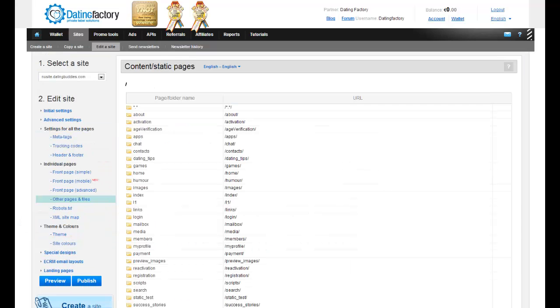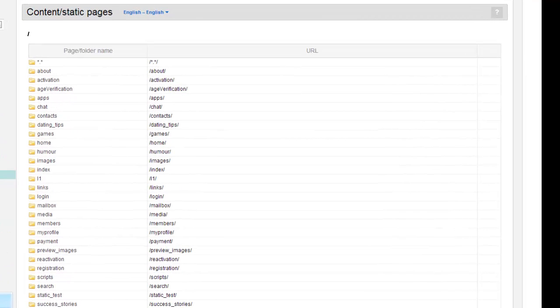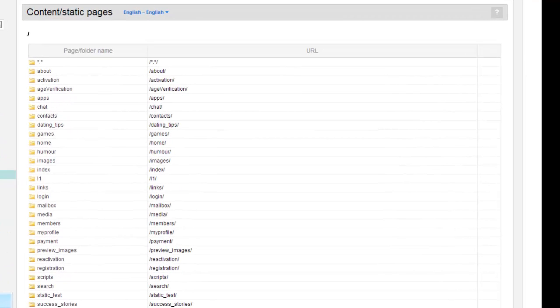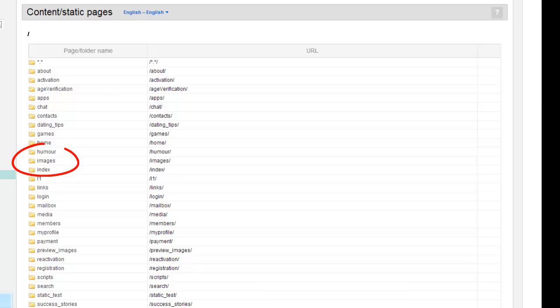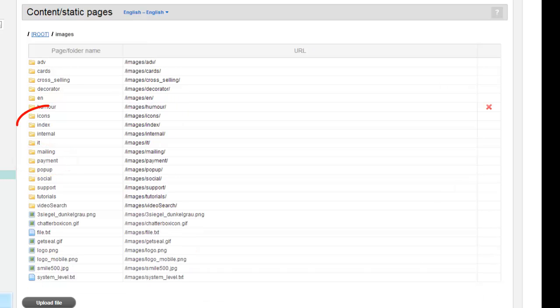This page has all the files on your site. Images on the main landing page are usually located in the Images folder, so click on Images, and then click on Index.